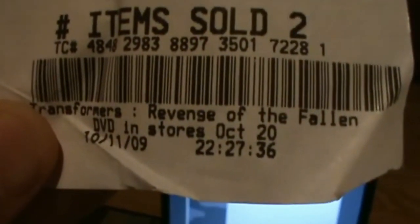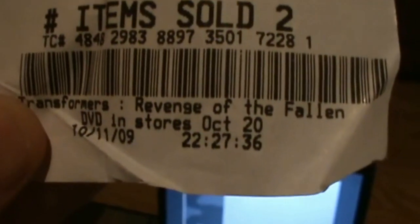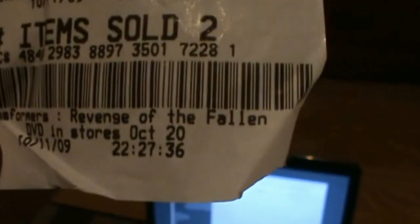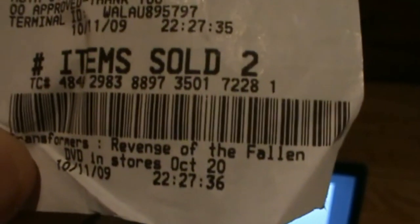Purchase date: October 11th, 2009, at about 10:30. They close at 11.